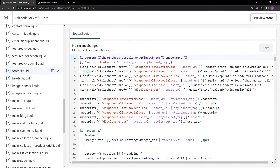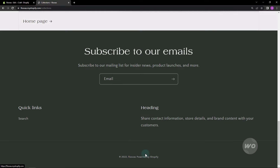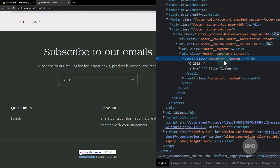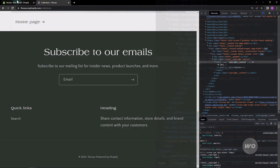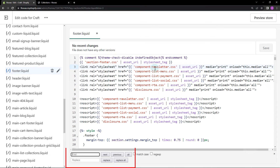Click to open the file. Once you open it, let's inspect the container class used in the copyright text. Right-click on the text and hit Inspect, then copy the class. On the Edit Code screen, hit Ctrl+F to search and paste the class.